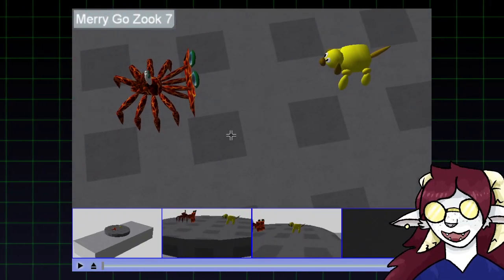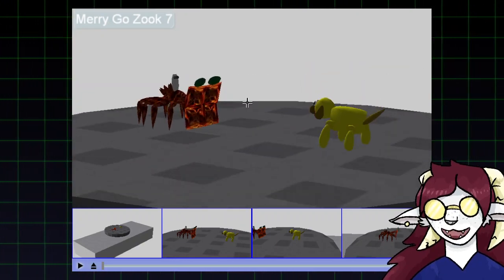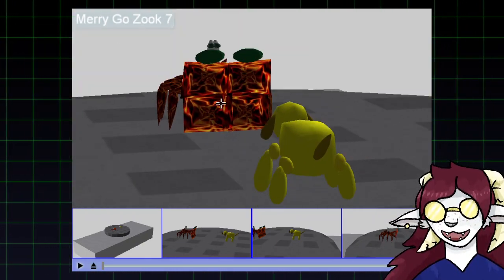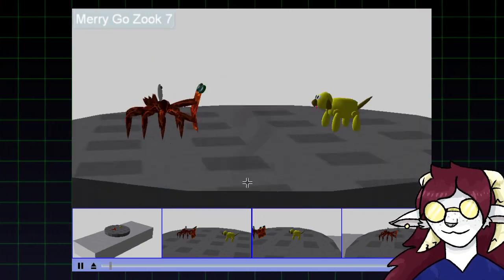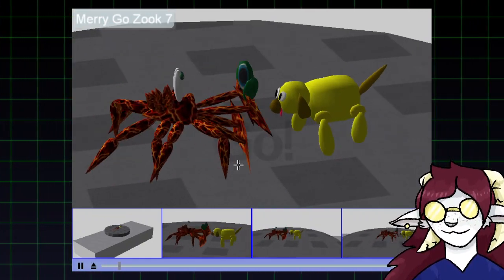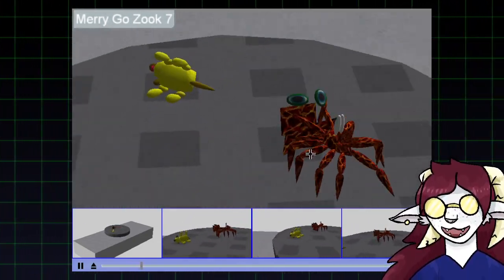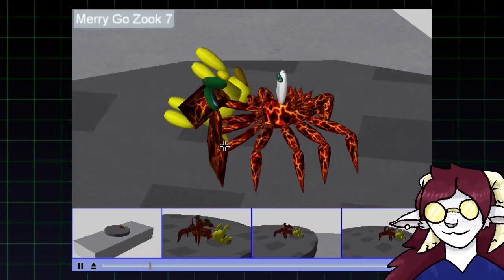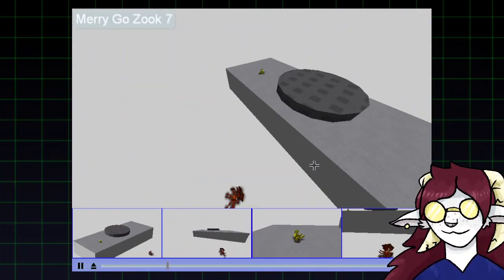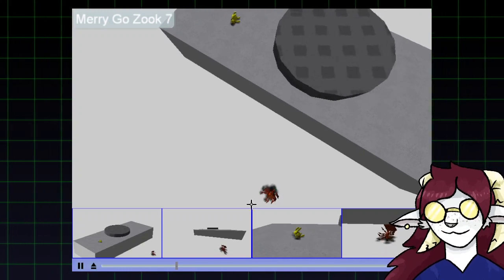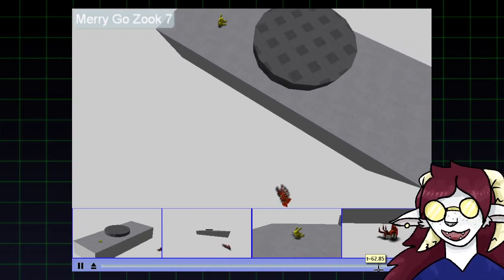MerryGoZook7 from 2009. It's got this cute yellow character and this fearsome looking fiery Zook. I have the files for neither of these. As expected, the strong looking fire guy knocks the poor dog over instantly — that's a win for the fire guy. And I don't know why this recording goes on for ages.